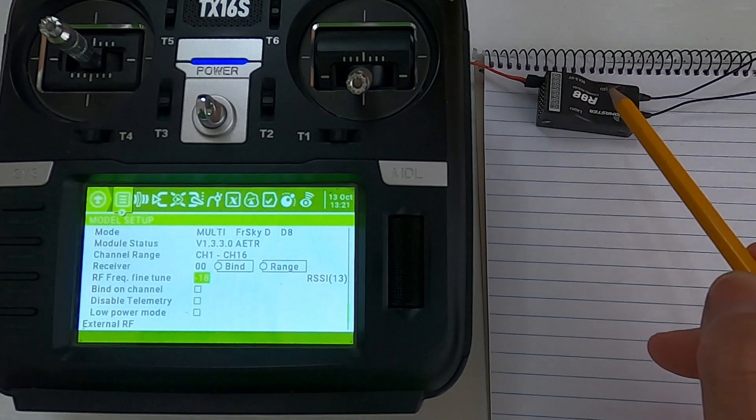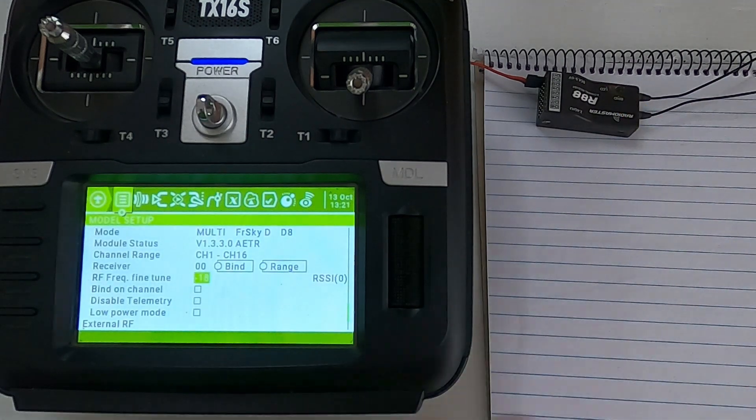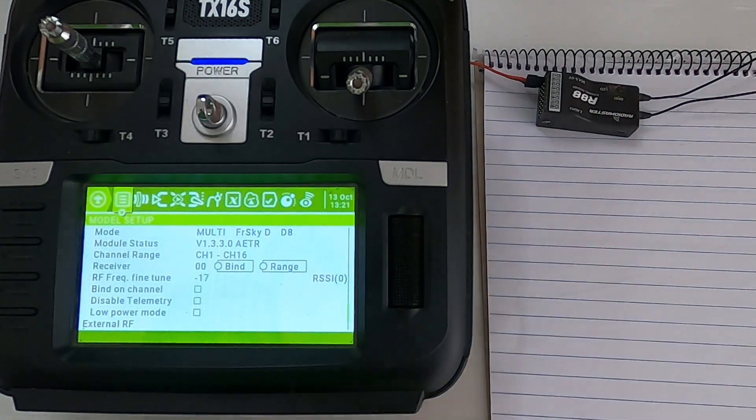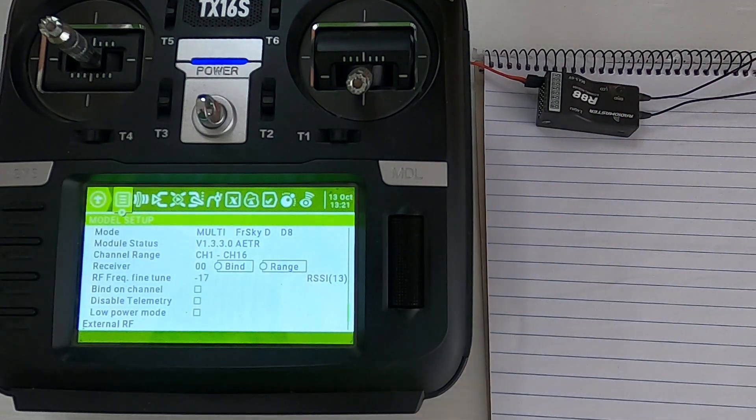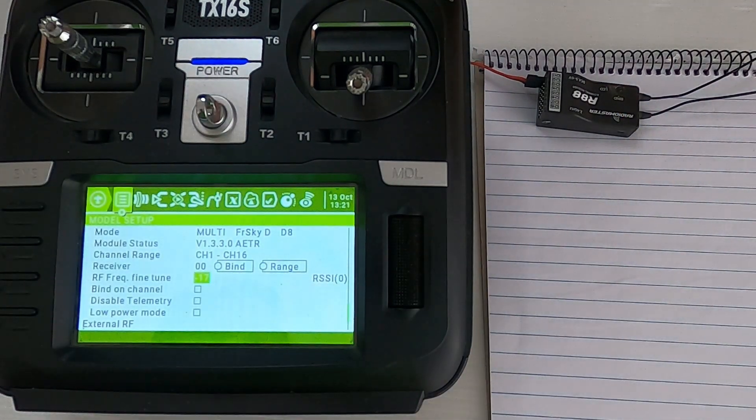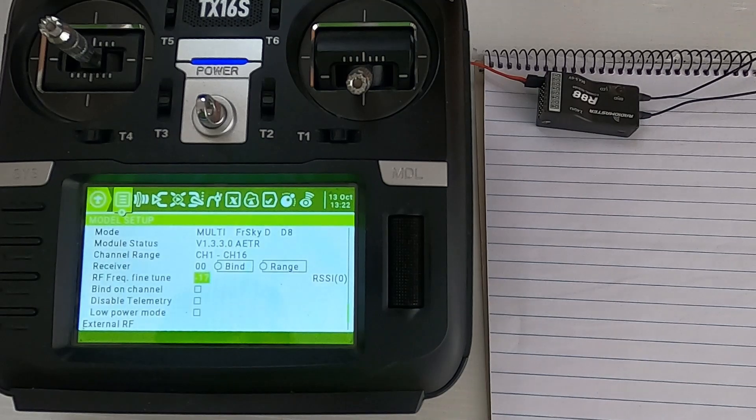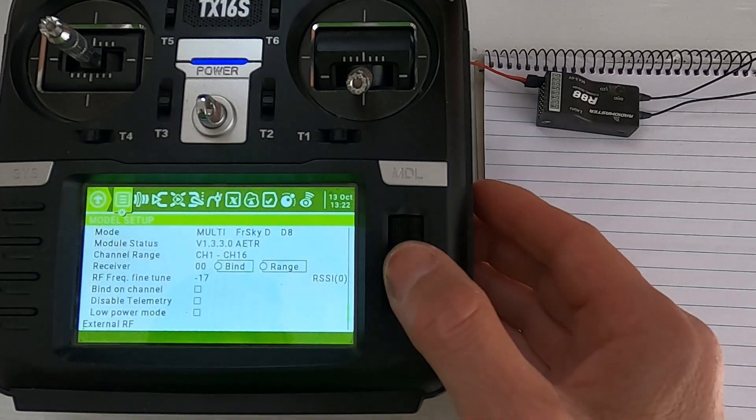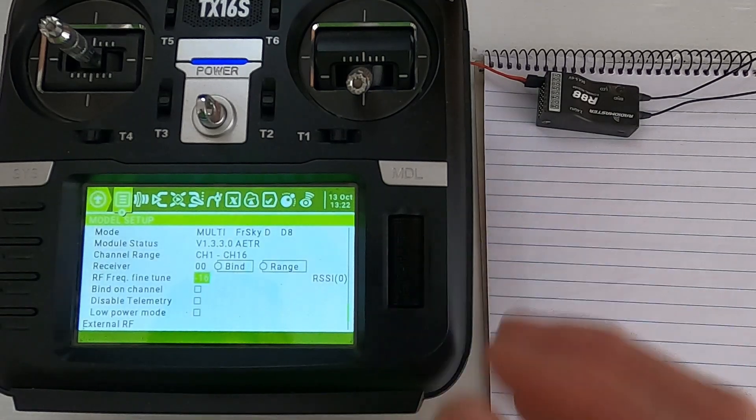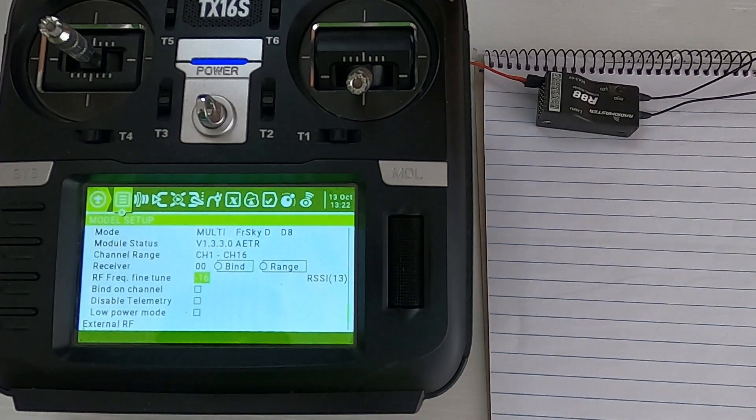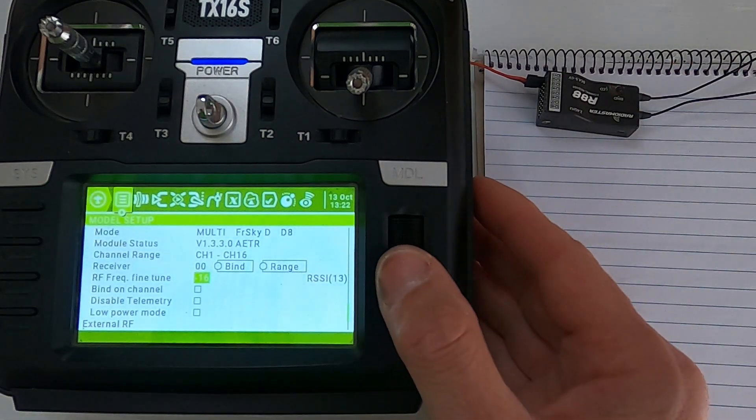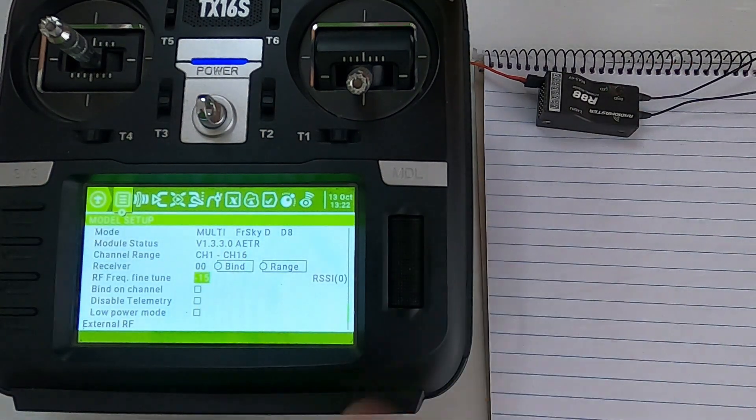You can see the RSSI critical. So you have to be patient when you're doing this. RSSI critical, yes it could be because the receiver's too close.